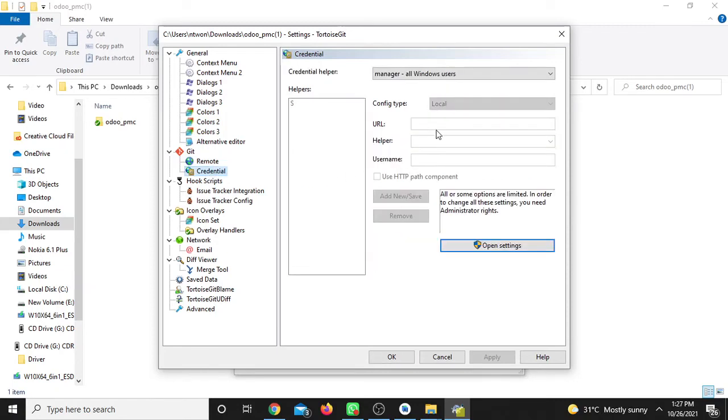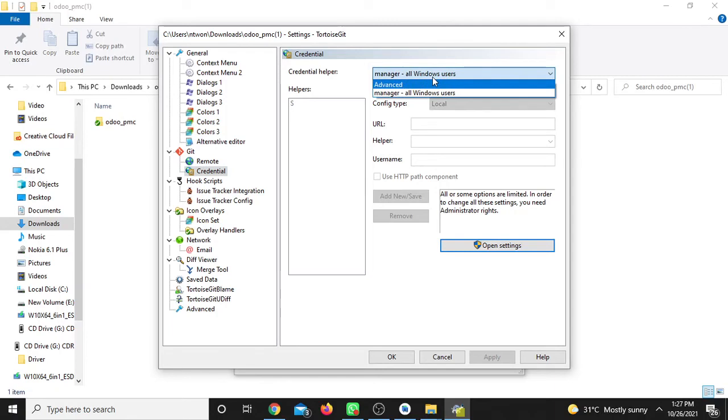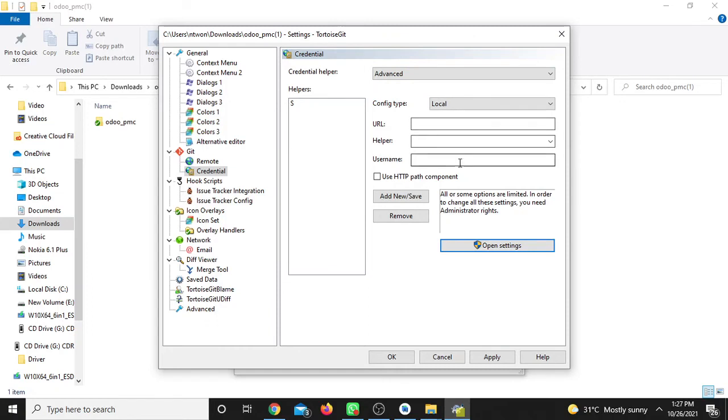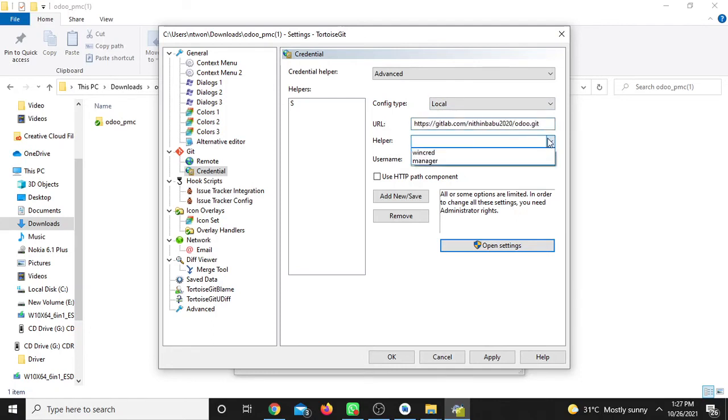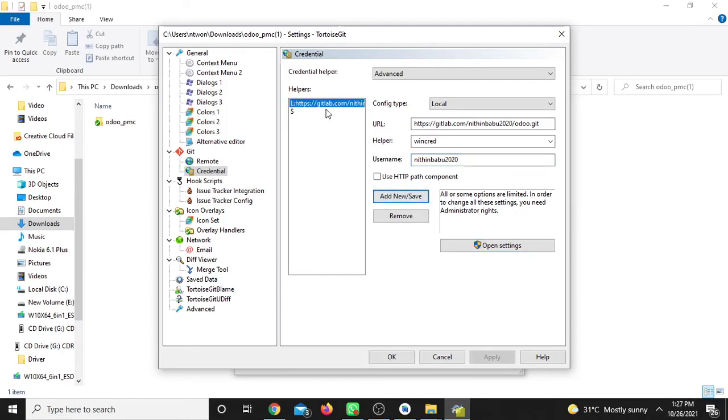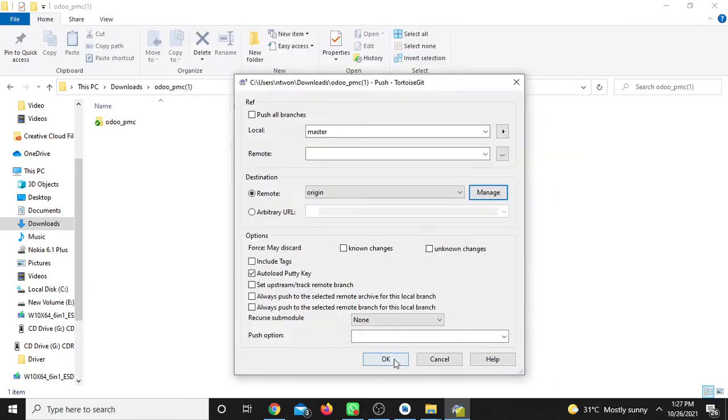Next, click on settings. It will enter into settings where you can configure the remote. Enter the username and click 'Add New' or 'Save.'